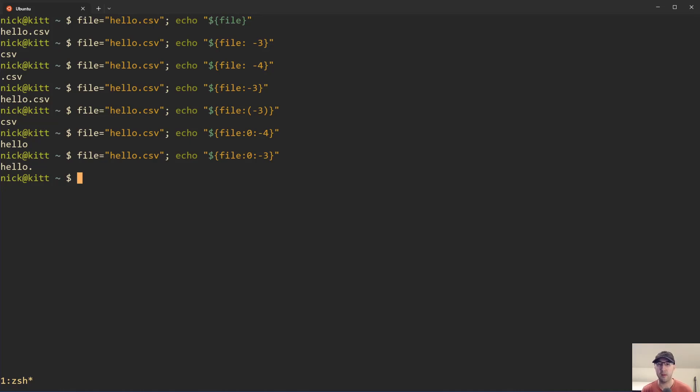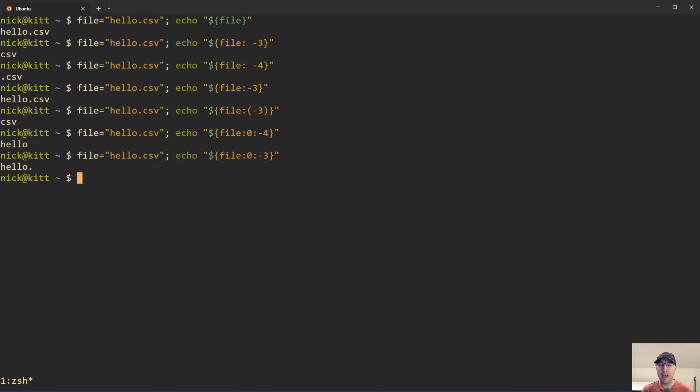The con is a little bit less portable, right? It's going to require a bash-compatible shell. That won't work with regular shell. Not a big deal, but it is something to be mindful of.